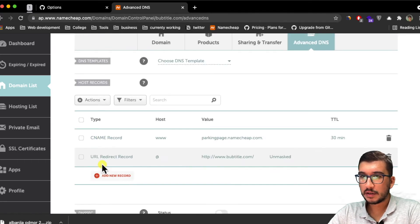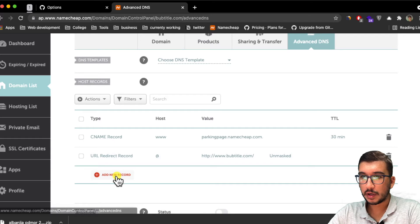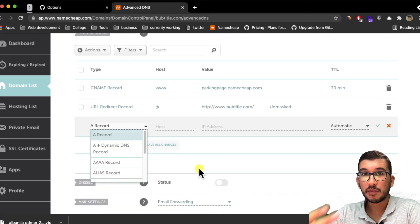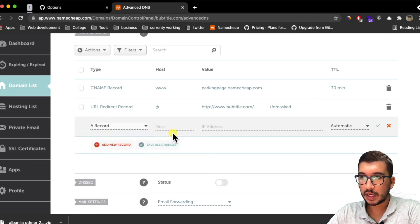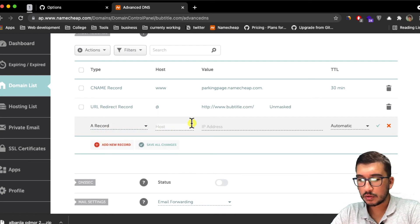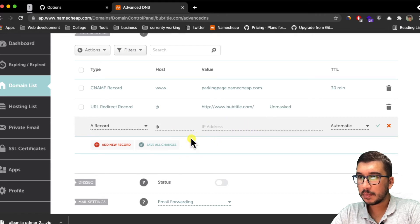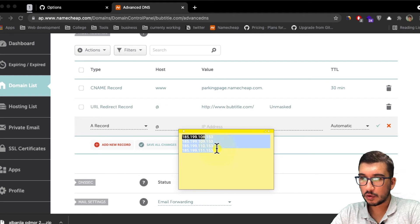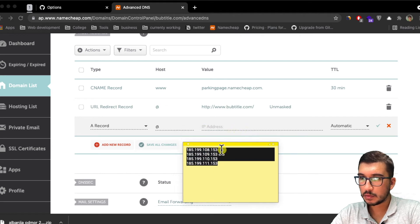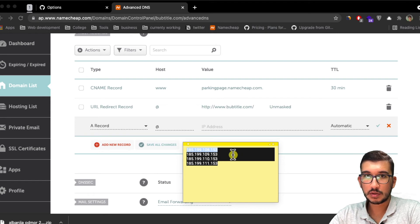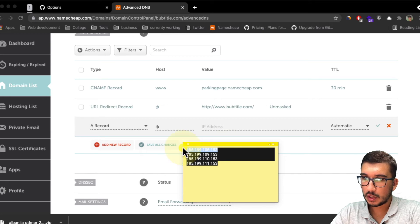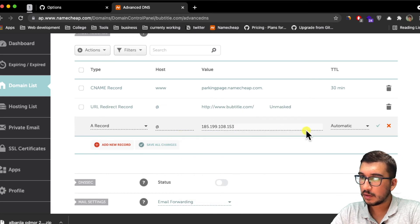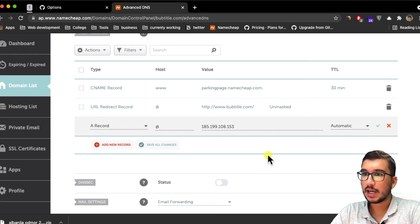The next thing you need to do is go into this Advanced DNS tab. Here you need to add a new record. Click here and you need to add four A records. I'm going to choose A record and for the host you want to just do an at symbol. For the IP address, you need to do all these four, but not at once. Each IP address is a different A record, that's why you need to add four records for each IP address. I'm going to copy this first IP address, paste it here, and then click on save changes. I'll do this three more times.